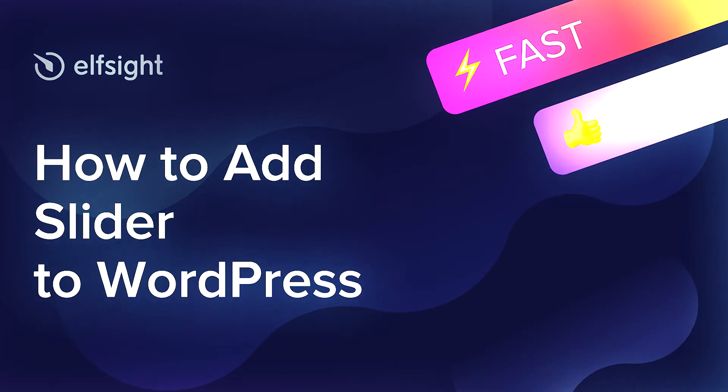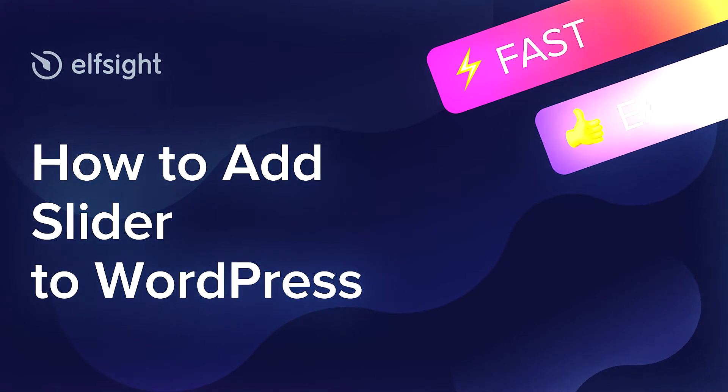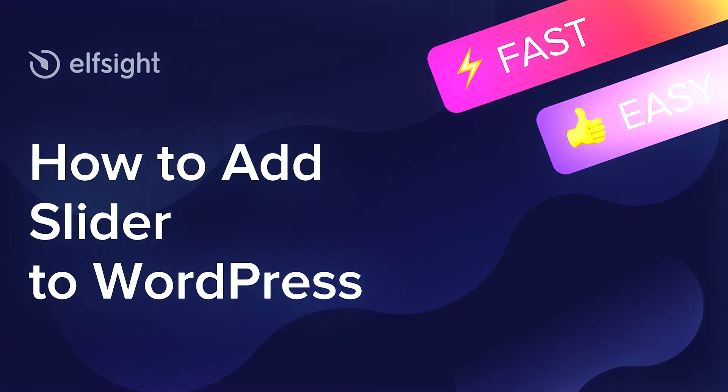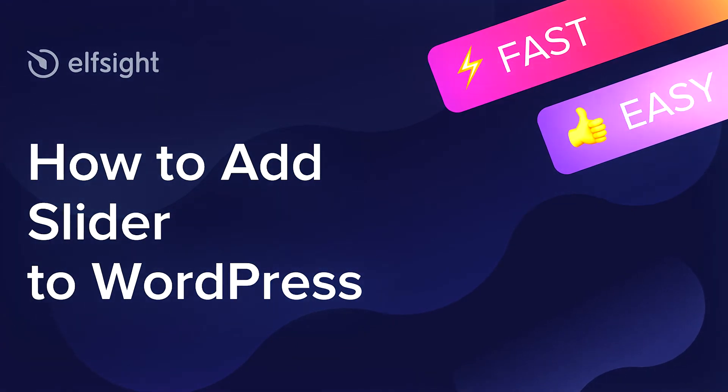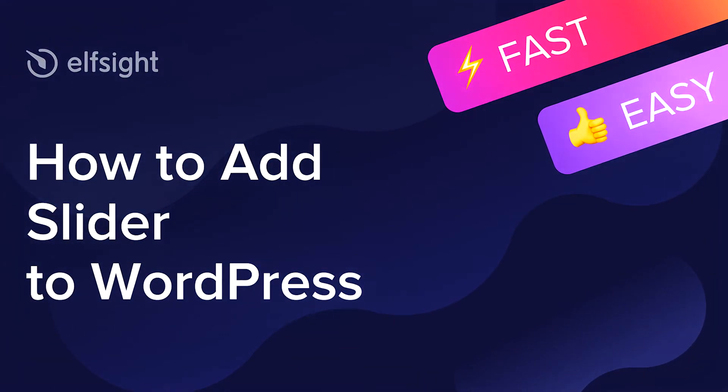Hi everyone, this is Victoria from Elfsight. In this guide, I'm going to show you how to add Slider to your website.